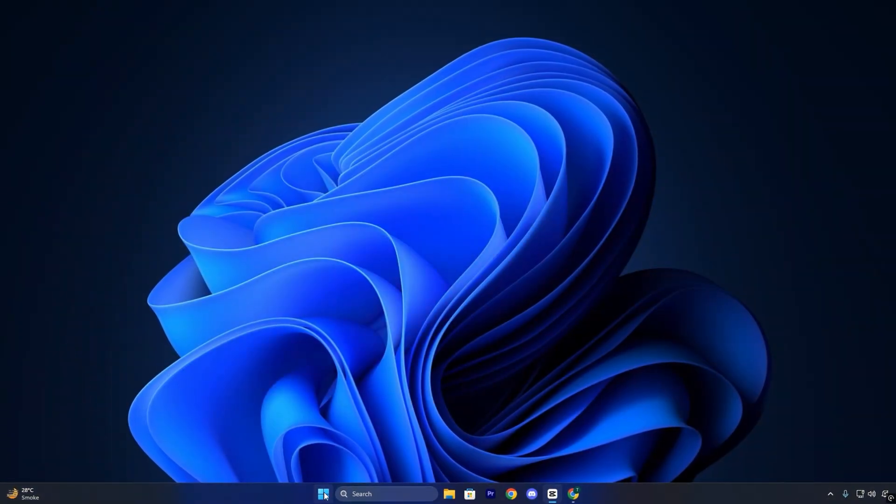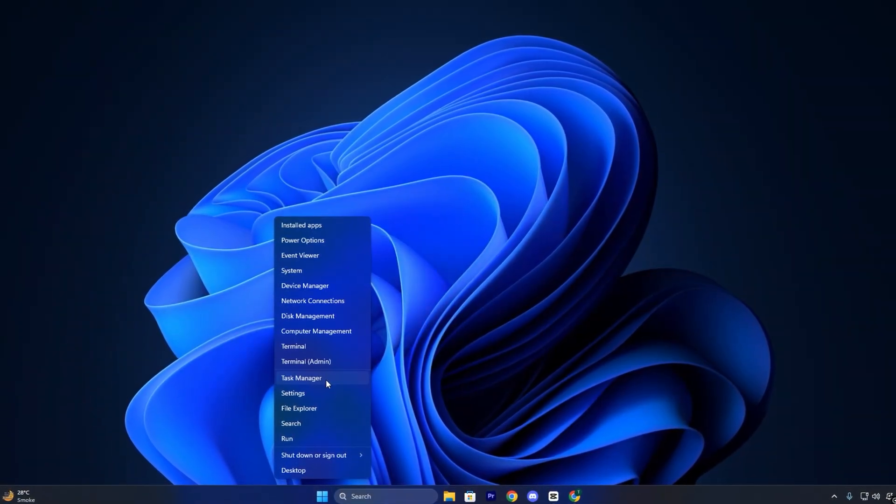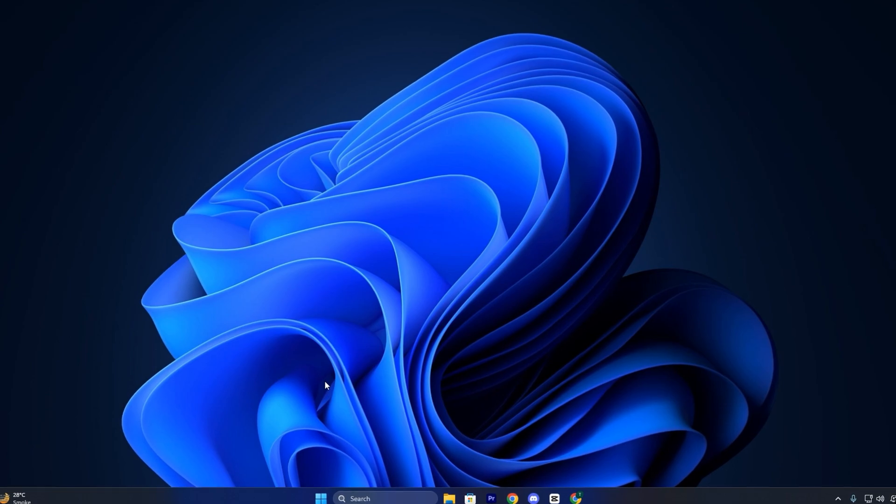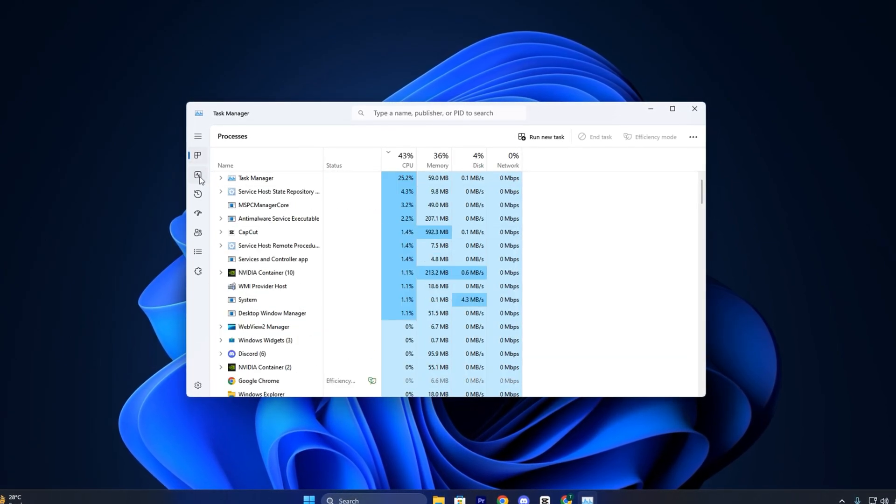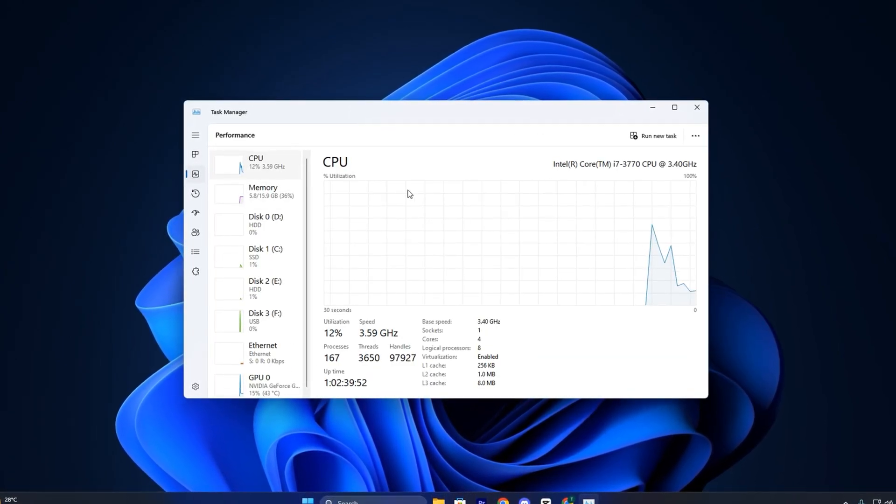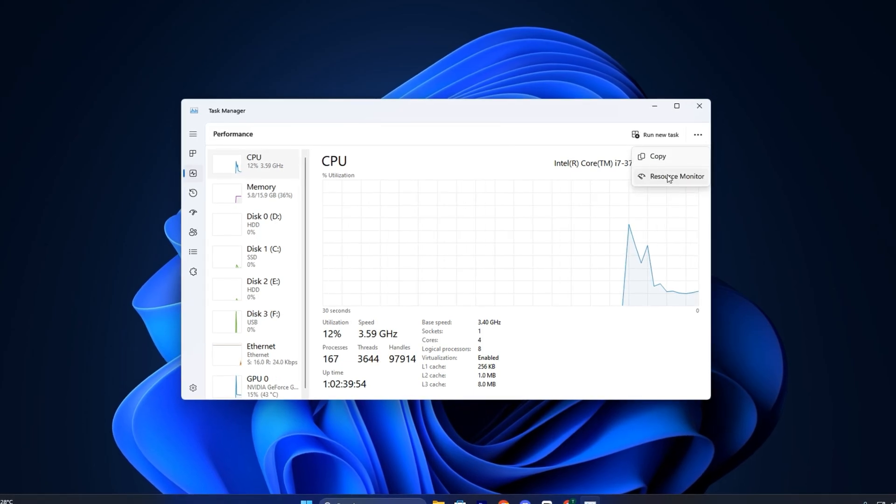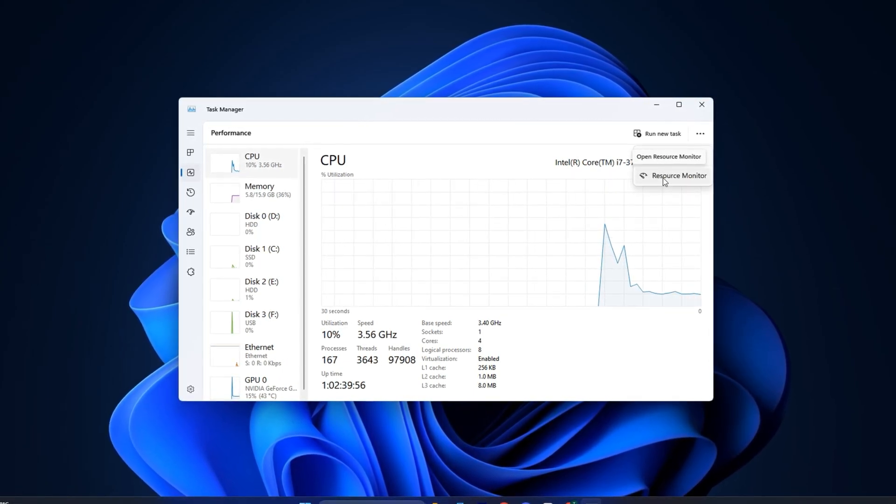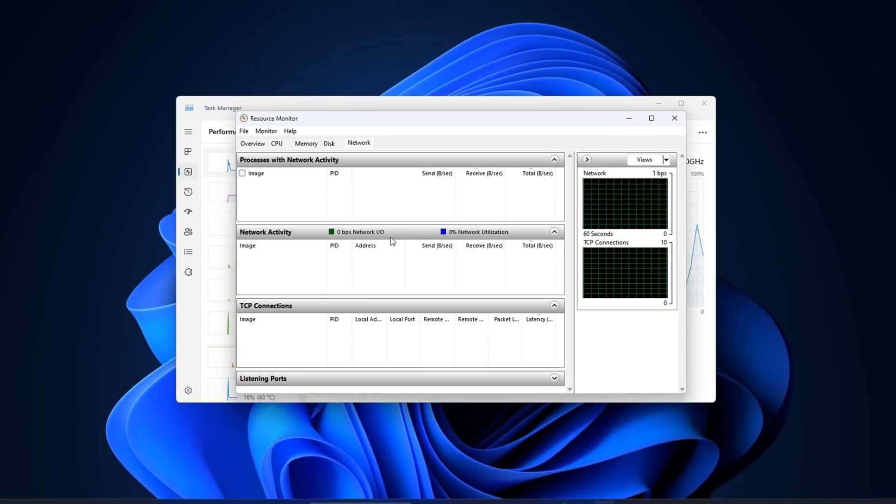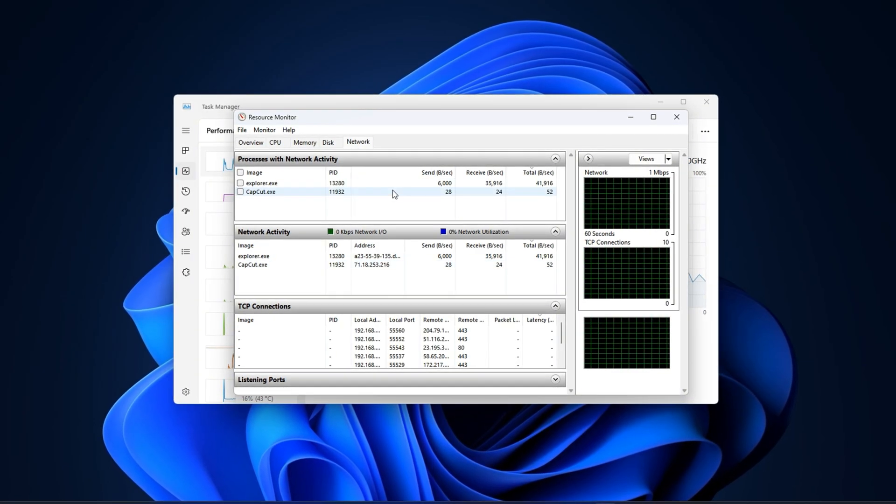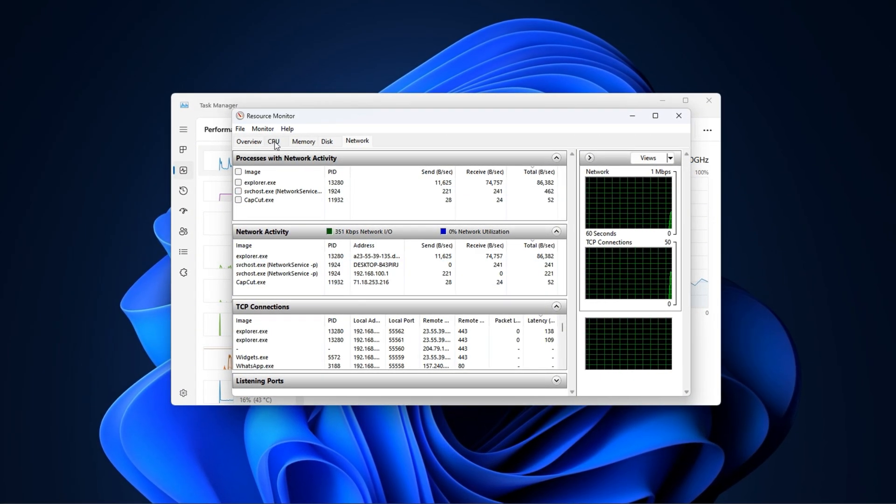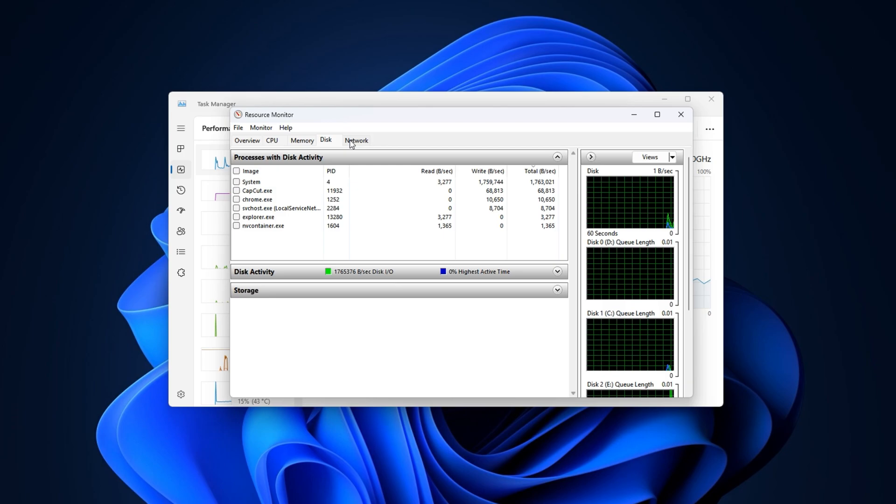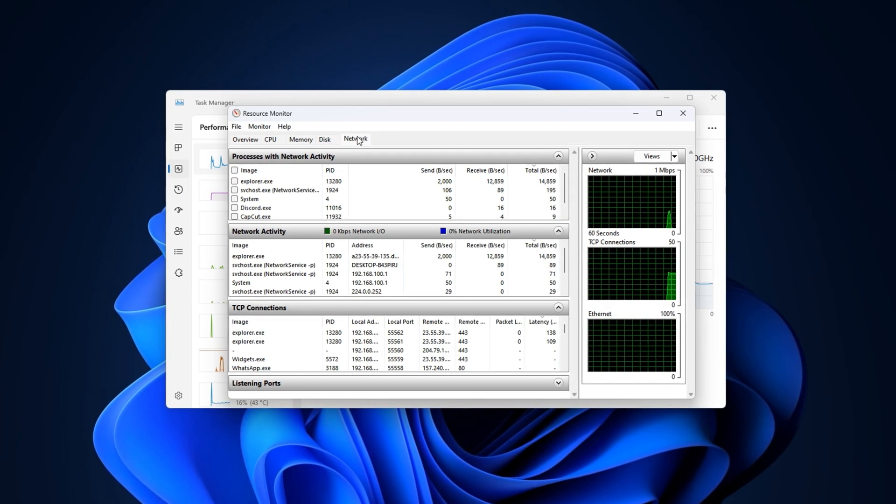Start by right-clicking the Windows icon in your taskbar and selecting Task Manager. Once it opens, switch to the Performance tab on the left side. Here you'll find an option called Open Resource Monitor. Click it. This advanced tool gives you a live overview of how your CPU, disk, memory, and network are being used. Now switch to the Network tab.